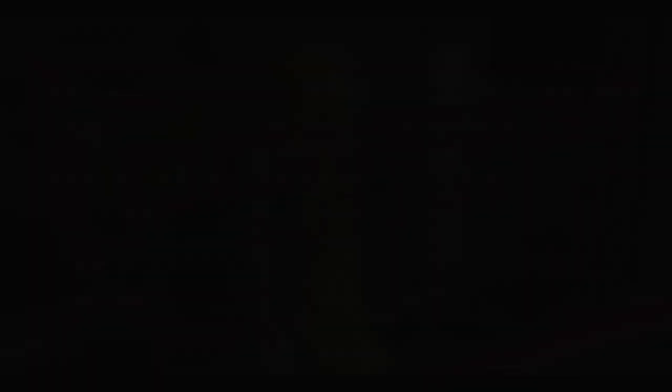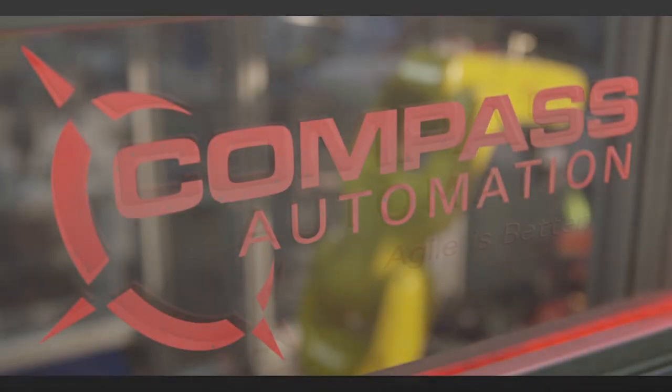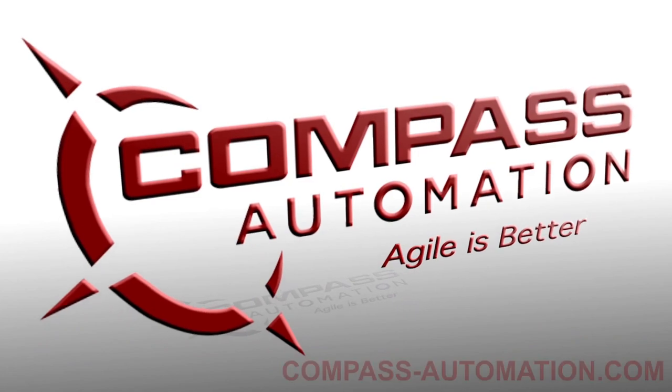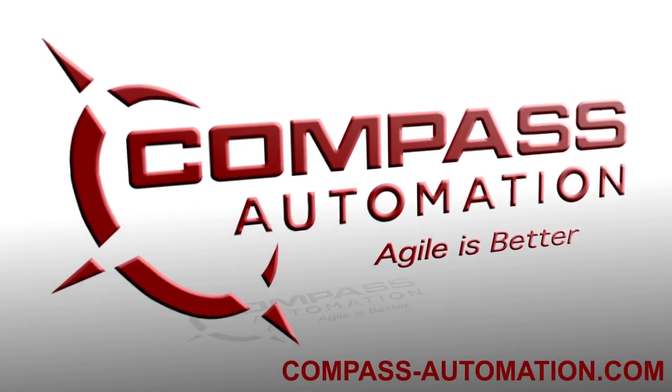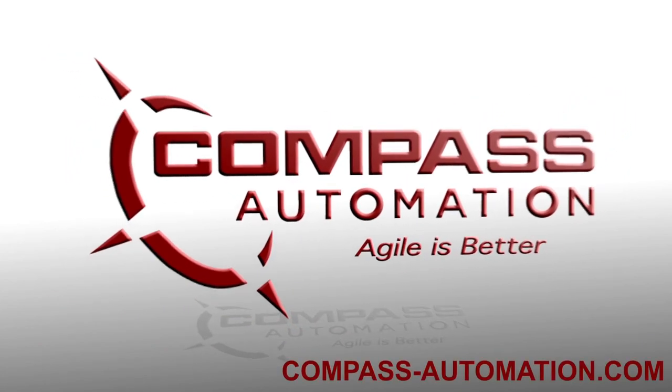To learn more about FANUC America Authorized System Integrator, Compass Automation, please visit compass-automation.com.